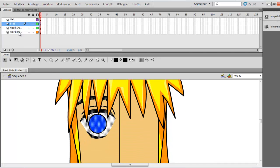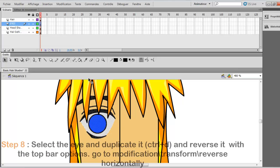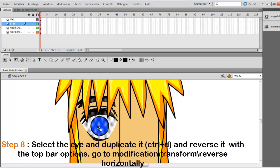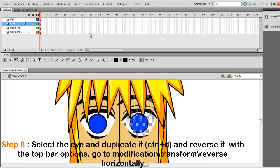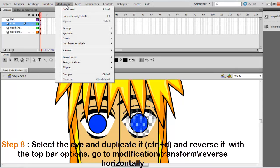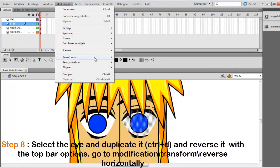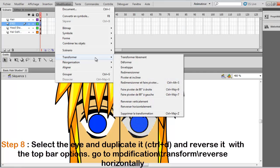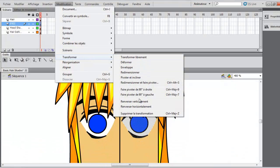So we want to mostly have another eye. So you just select it, press Ctrl D to duplicate it. And go to modification. My version is in French, but I'll be translating. And transformation.